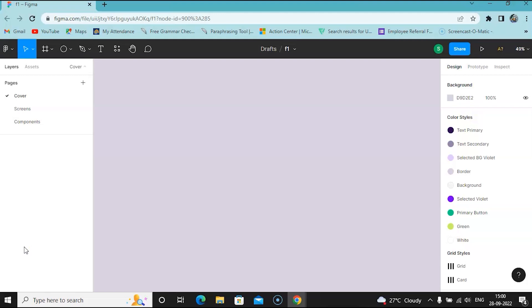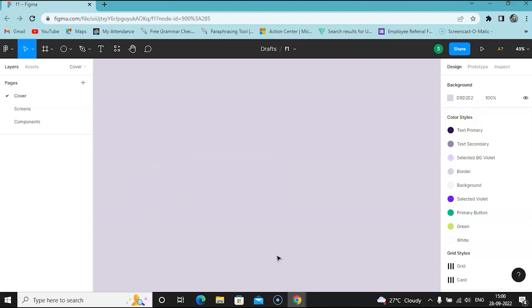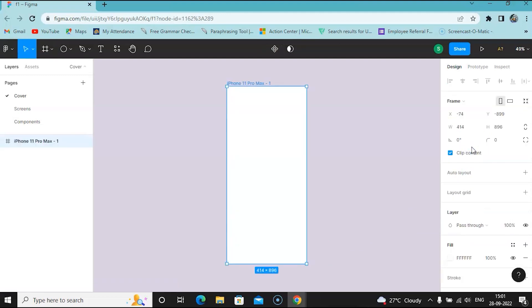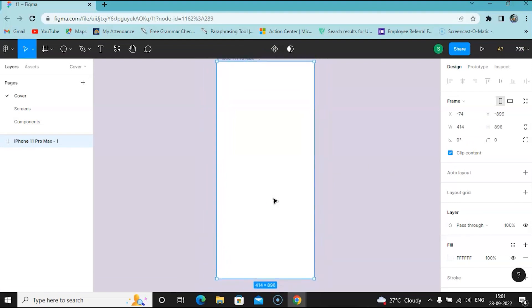I wanted to start off with a template. So what I want to do now is create a frame for my own design. The first tool you need to know about is the Frame tool — you can hit F on your keyboard, and anything I press will show in the bottom left corner so you know exactly what I pressed to activate a particular tool. I can select from the panel a bunch of templates and I will select iPhone Pro Max, which automatically puts in a frame of a particular size, and I will start designing.